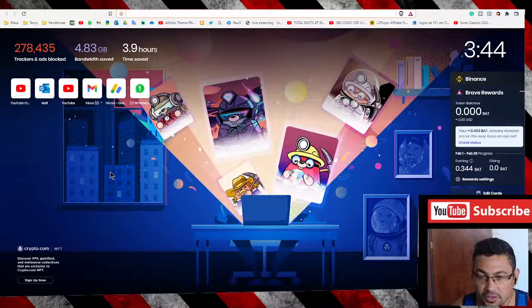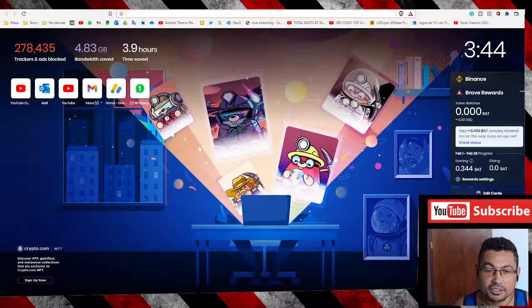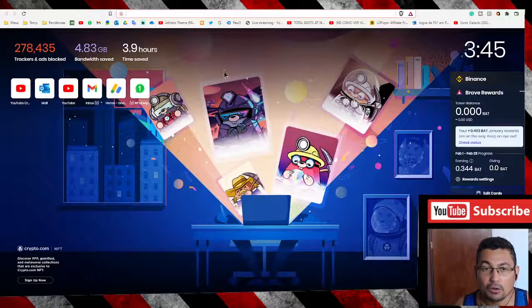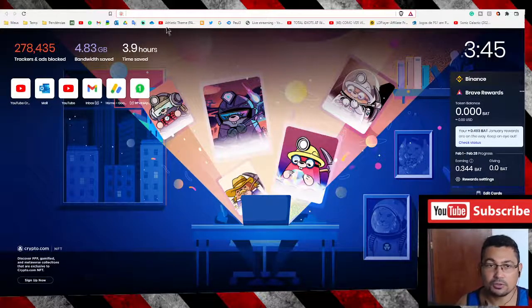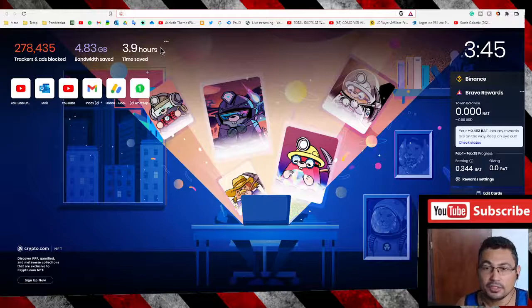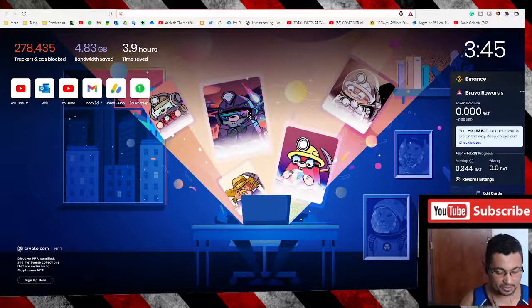Hi buddies, welcome to one more video here in the channel Just a Guy Learning English. In this video, I'm going to show you how to create a Rumble account. First thing you have to do is type in your address bar www.rumble.com.